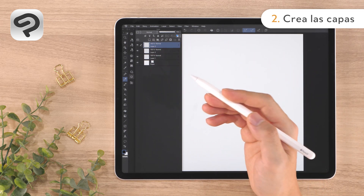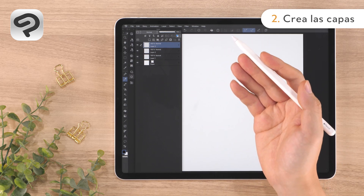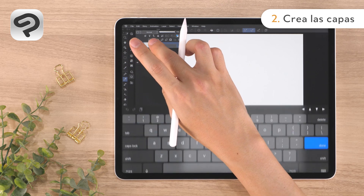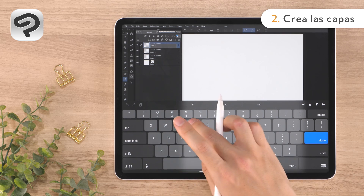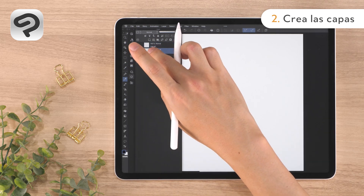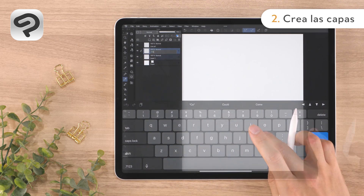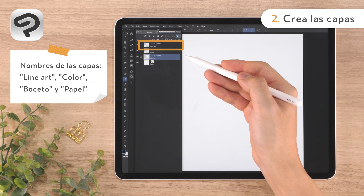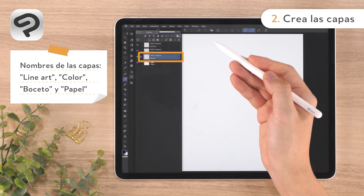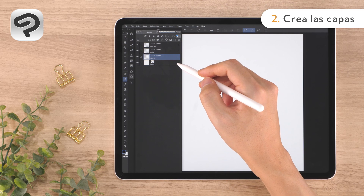Let's rename each layer to something that is easy to understand for its role. Double tapping the layer name will allow you to rename it. The layer order from top to bottom is: line art, color, sketch, paper. You can reorder layers by long pressing the grip on the right side of each one and dragging.